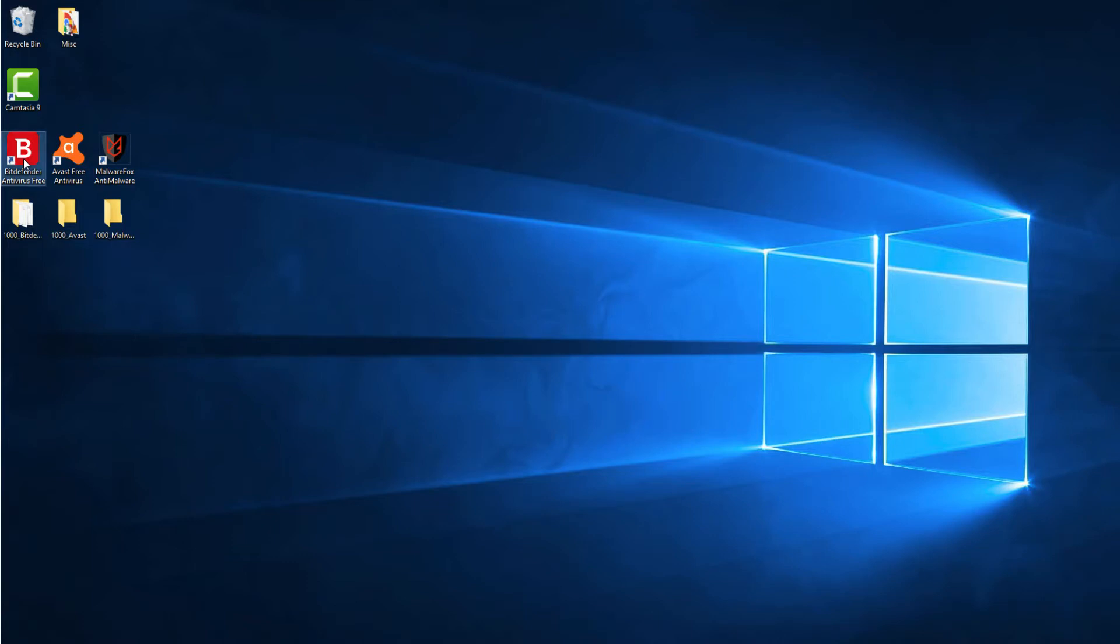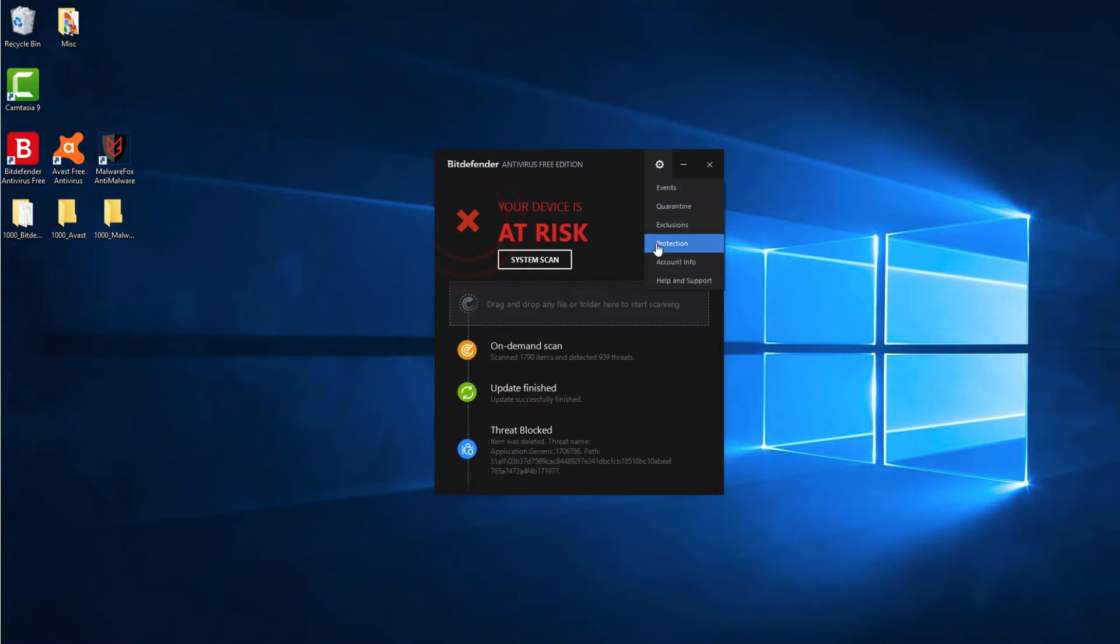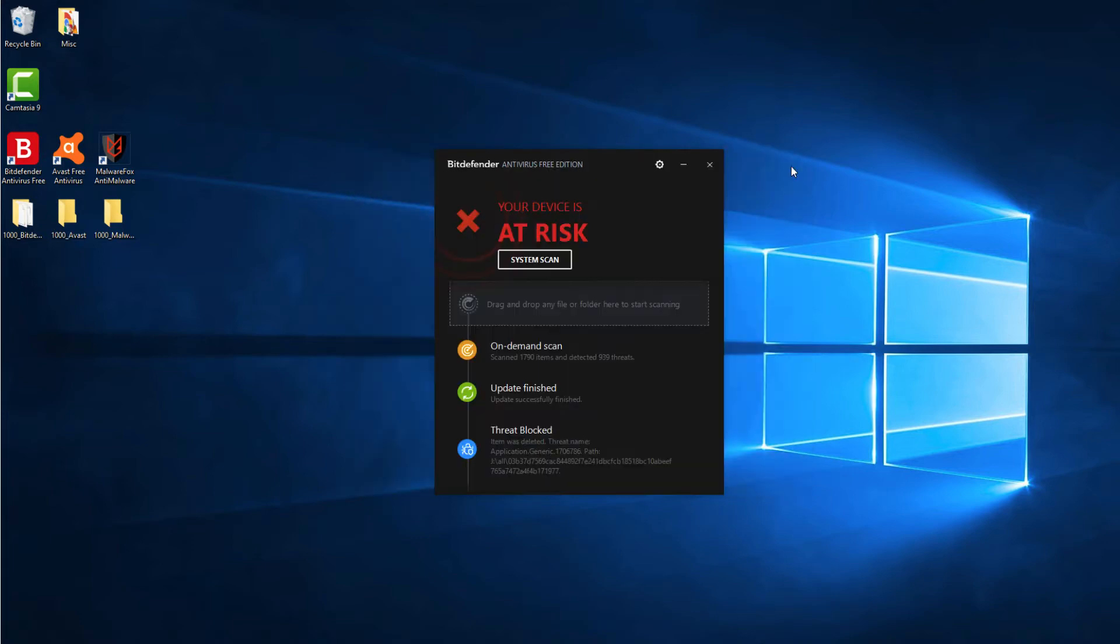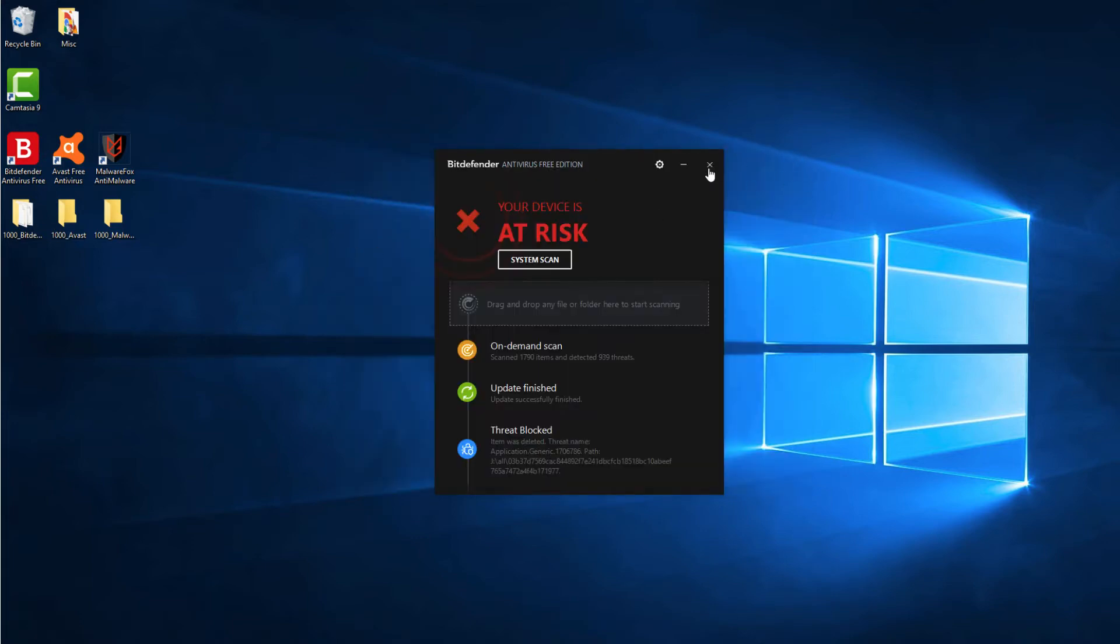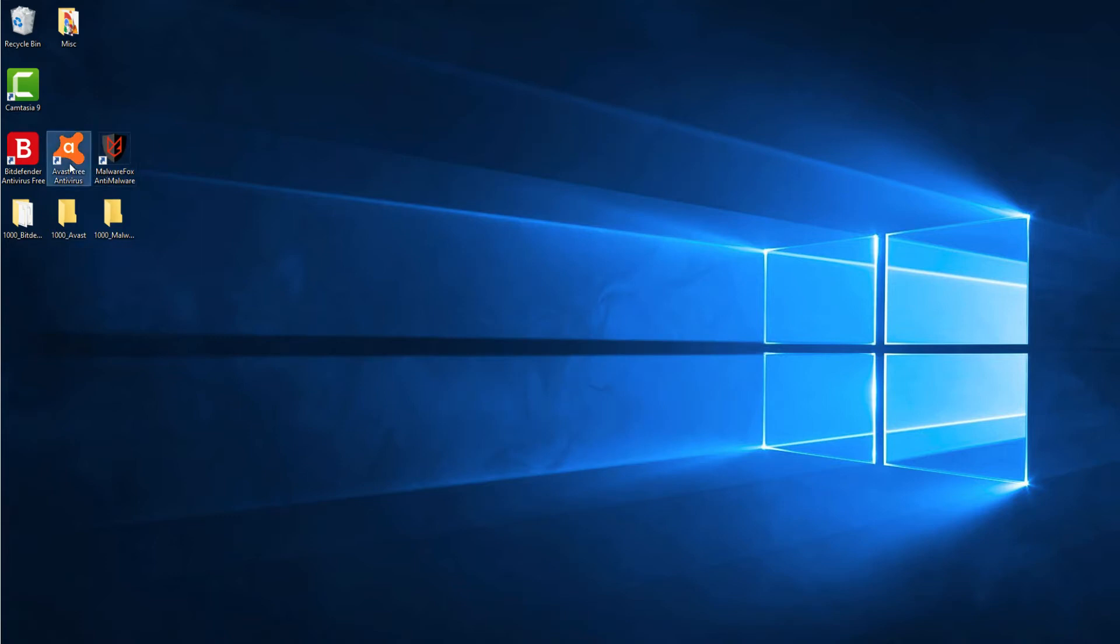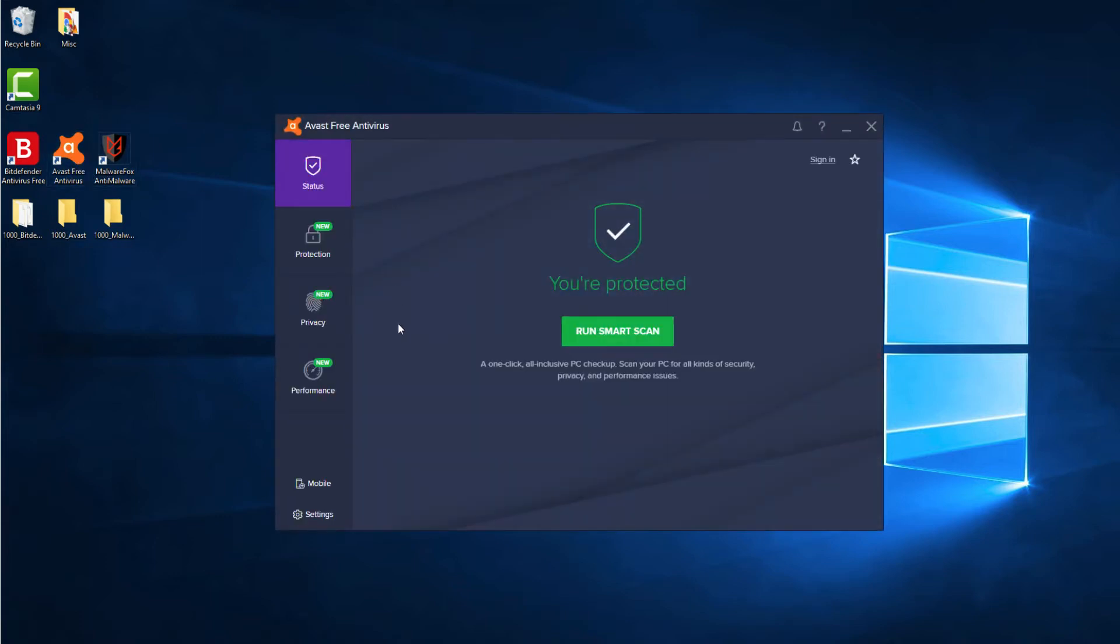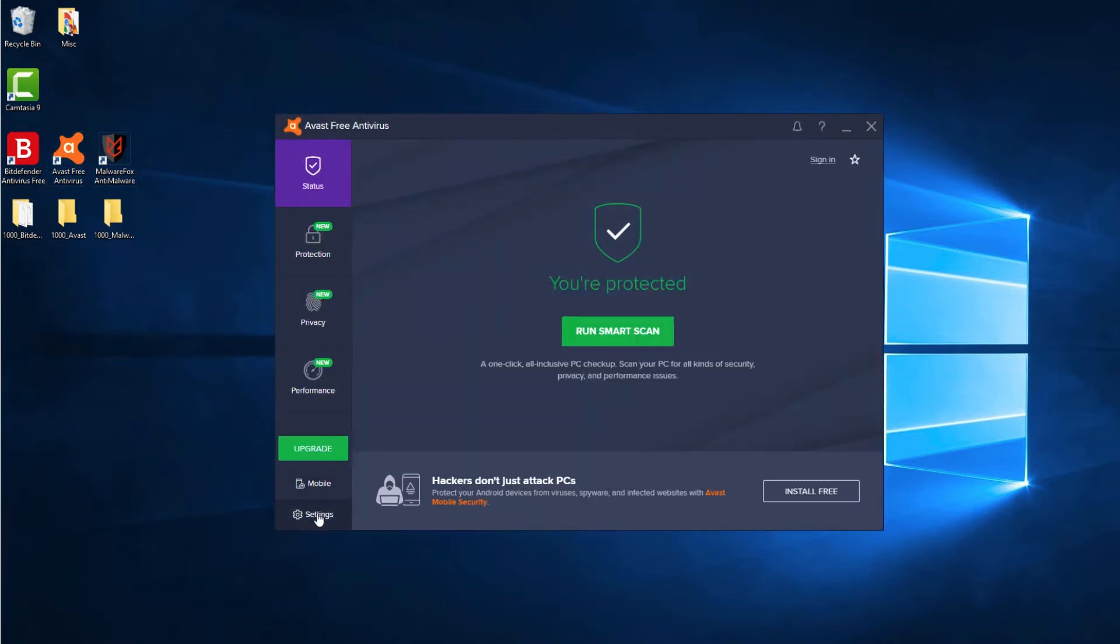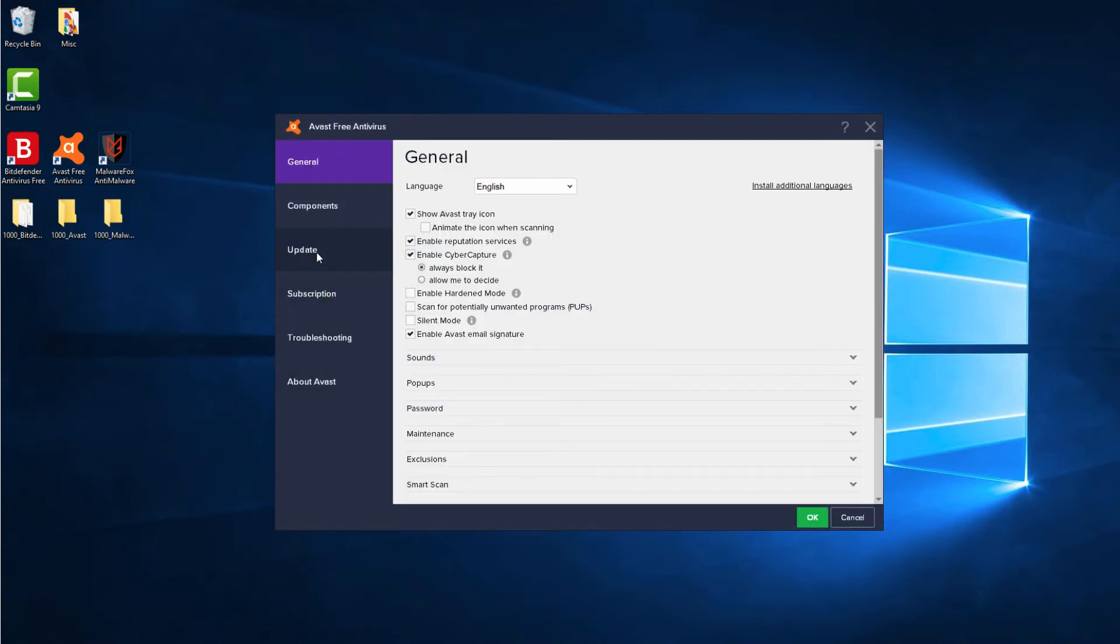We will not just talk, but demonstrate the fact. On my computer system, I have installed two products marketed as antivirus, namely Bitdefender Antivirus and Avast Antivirus. On another side, we have MalwareFox, which is marketed as an anti-malware program. Please note that I have deliberately disabled real-time protection to avoid automatic detection of malware.